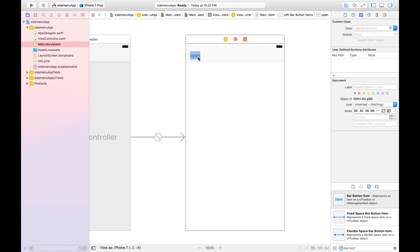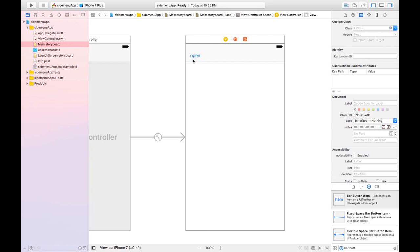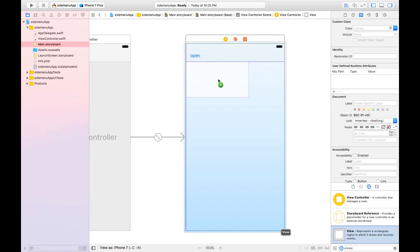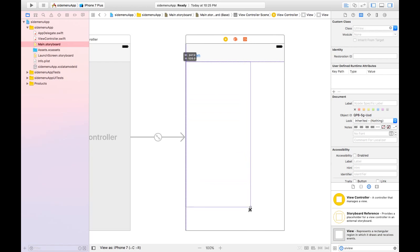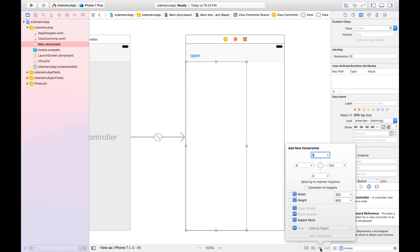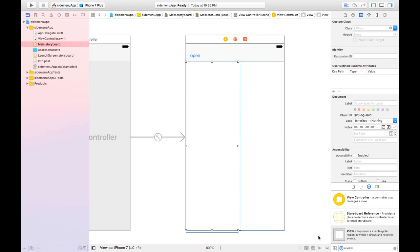I've dragged the bar button item. Now we need a side menu, so let's take a UIView and put it right here. Now that you have your UIView — your side menu — you need to fix some constraints on it, so I'll add some constraints like this.